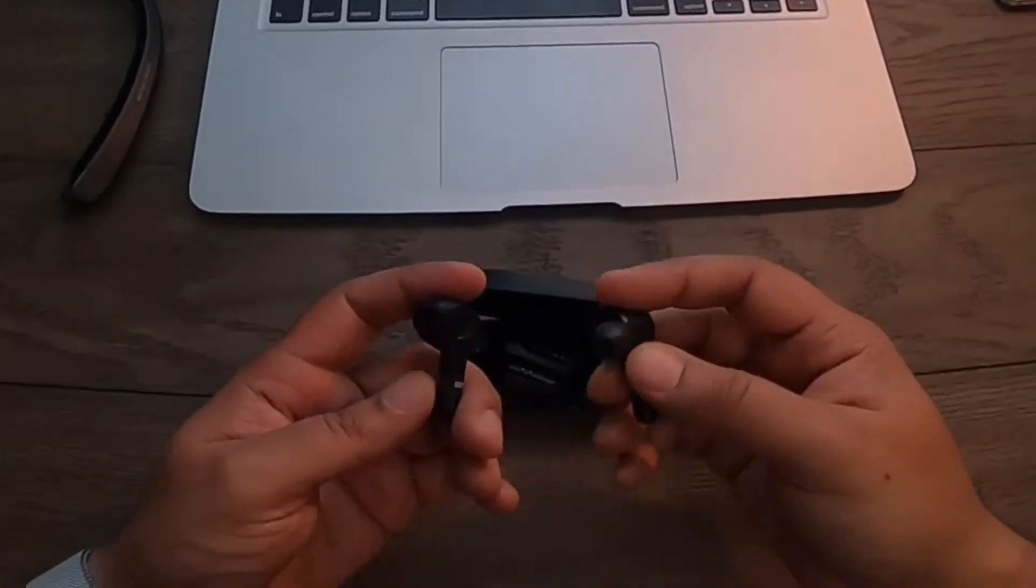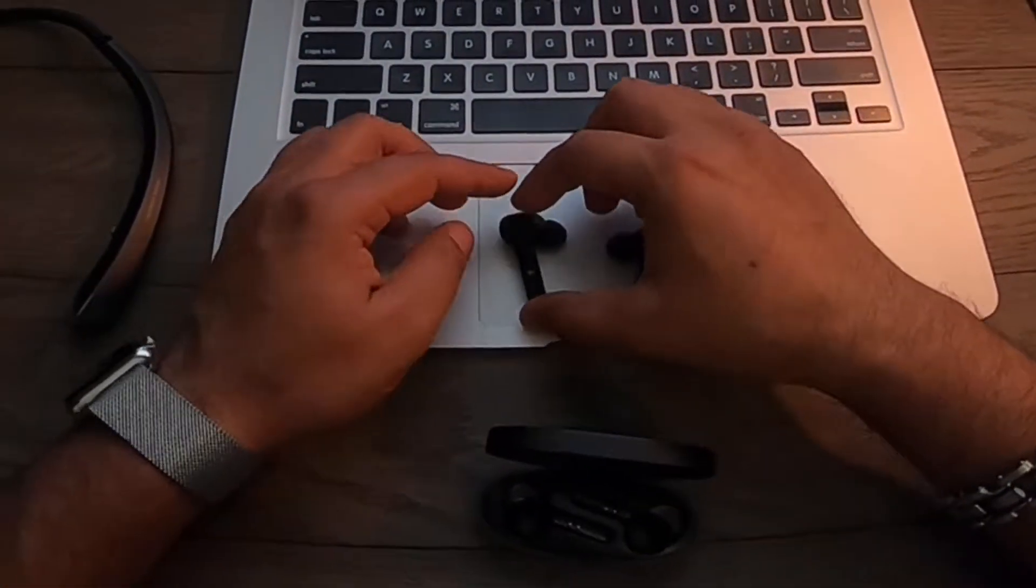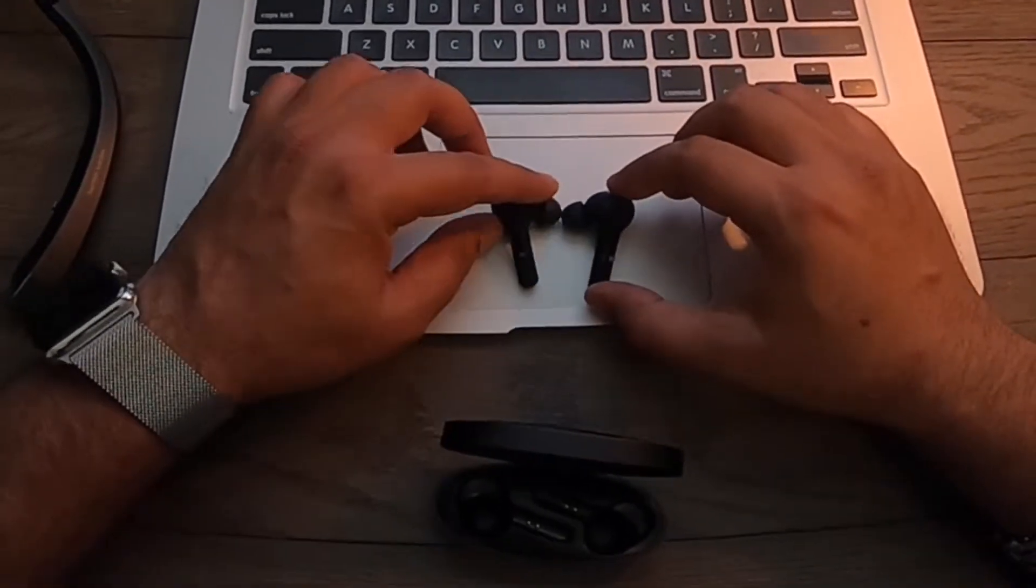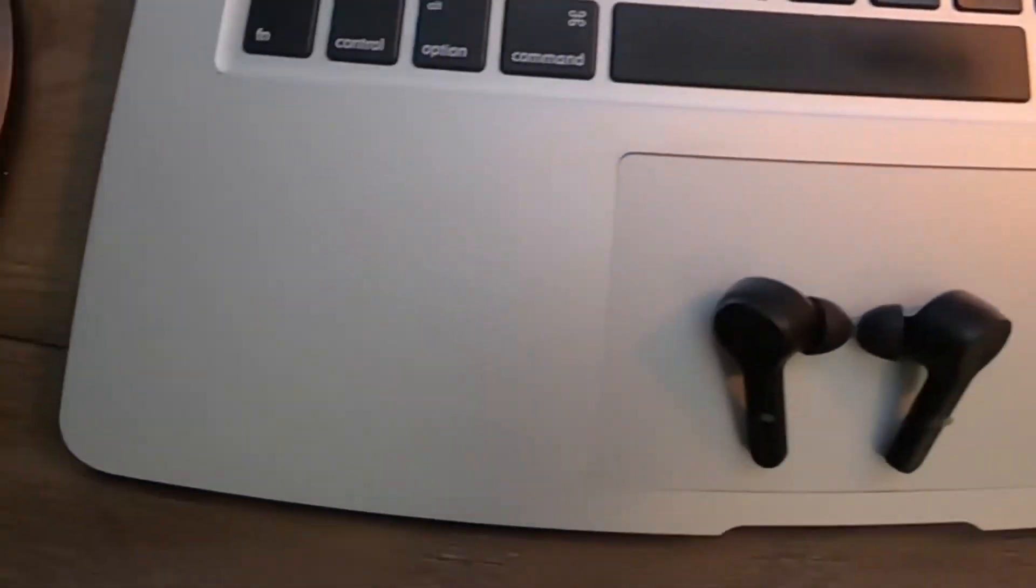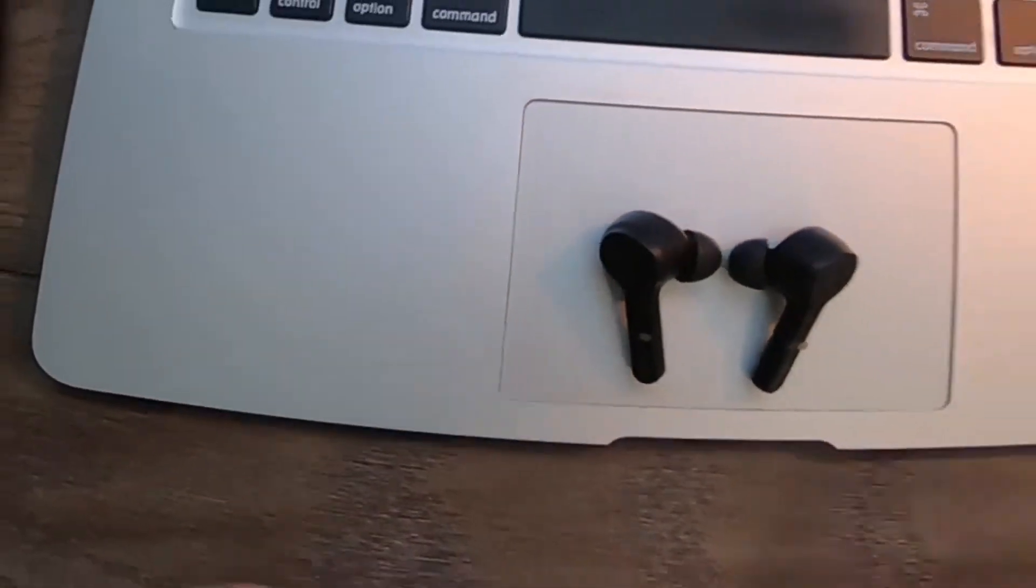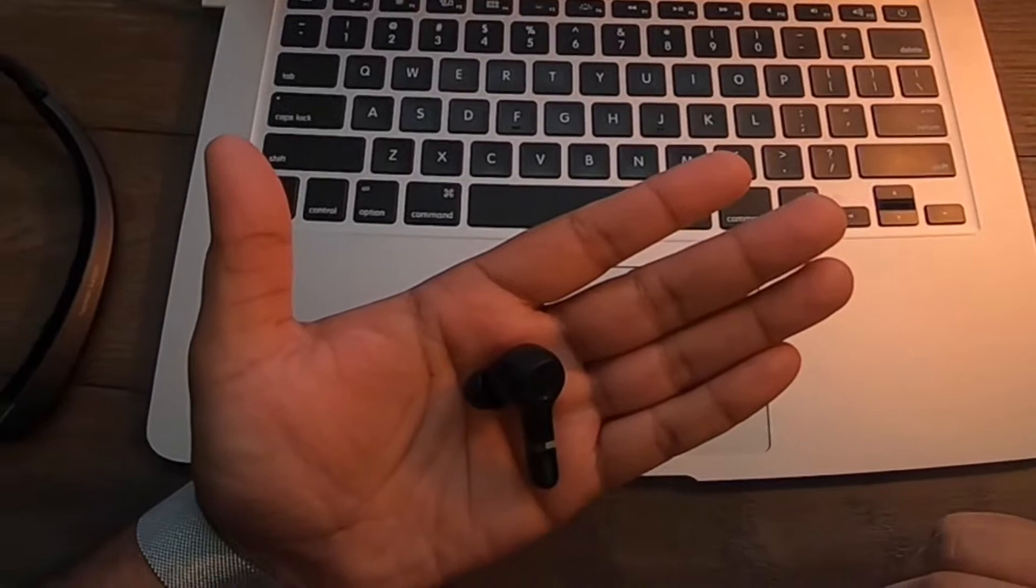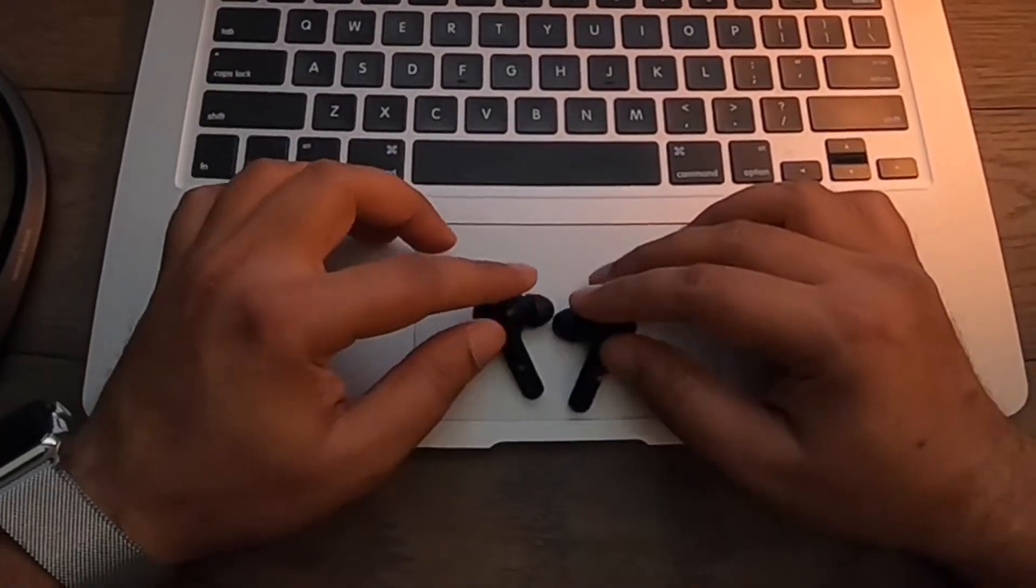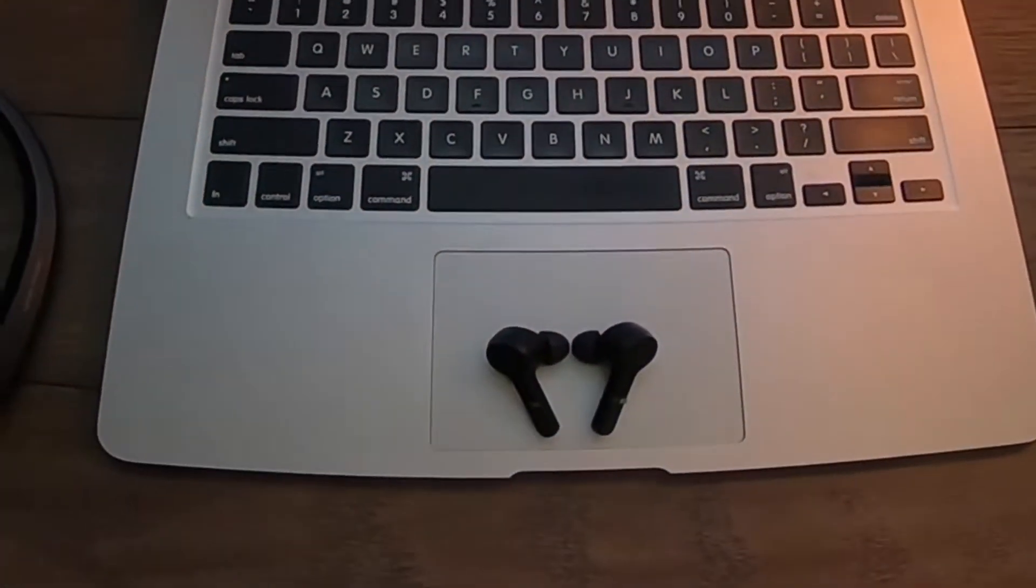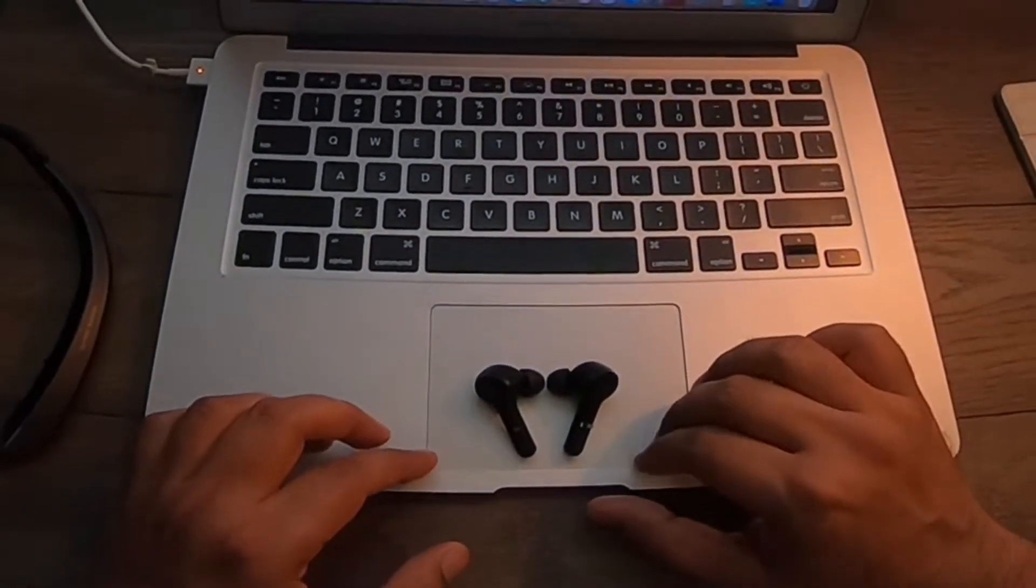This is what the headsets look like and they're not very big. I like the in-ear style more, so I'm gonna try them on real quick and post a picture of what they look like in the ear.